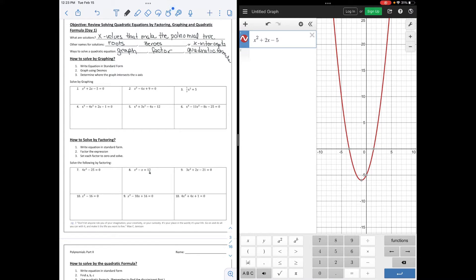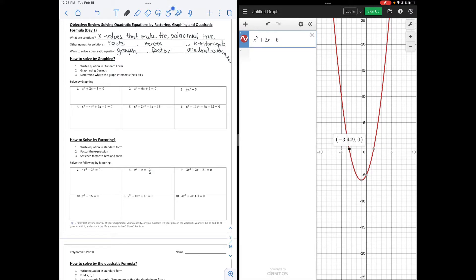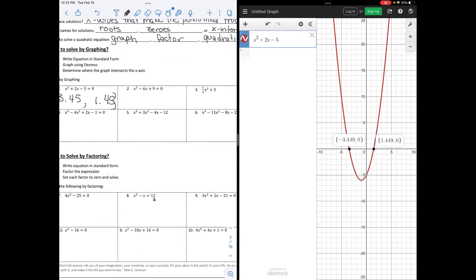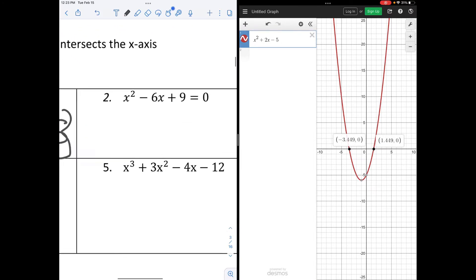To solve this, we simply graph it and see where it crosses the x-axis. We can see that this crosses at negative 3.45, because we're only looking at the x value, and 1.45. Those would be our solutions. Because it's not an ordered pair, we write that as a solution set.